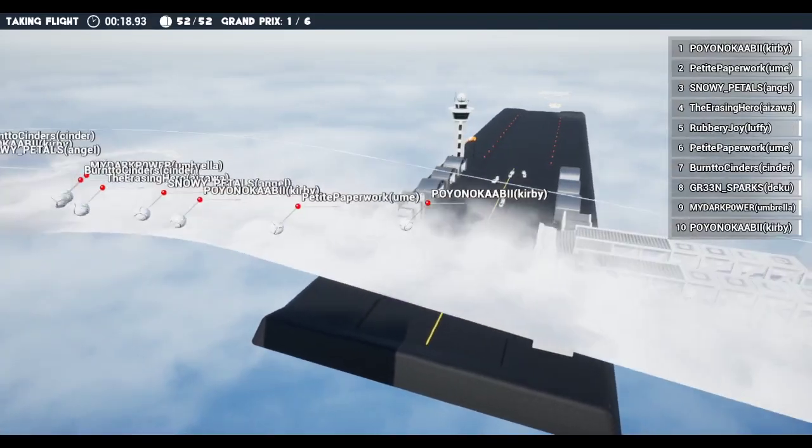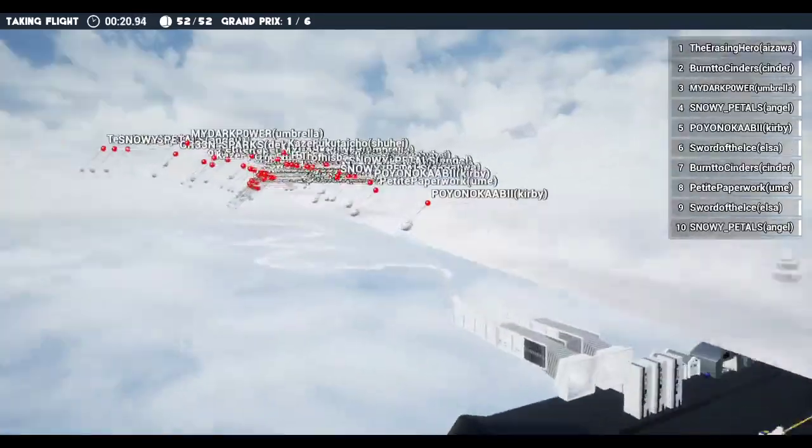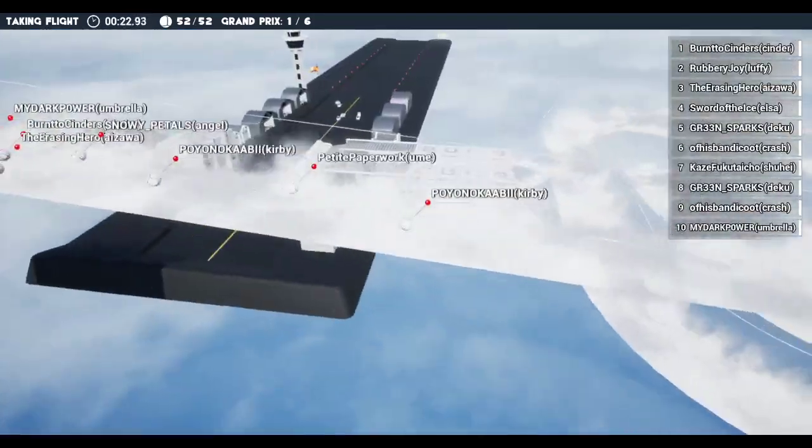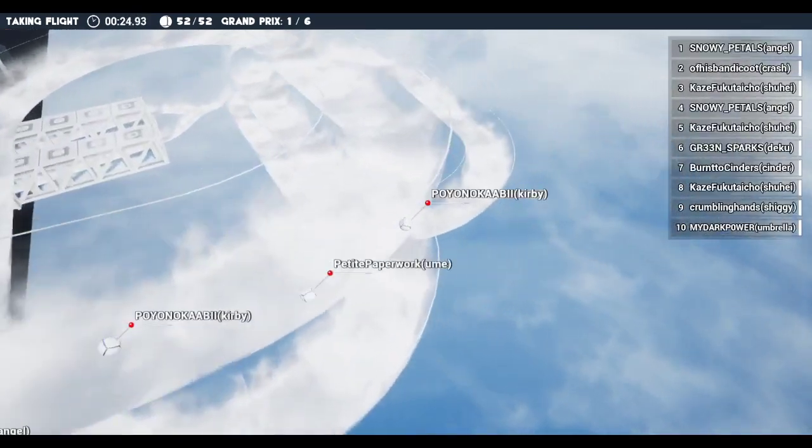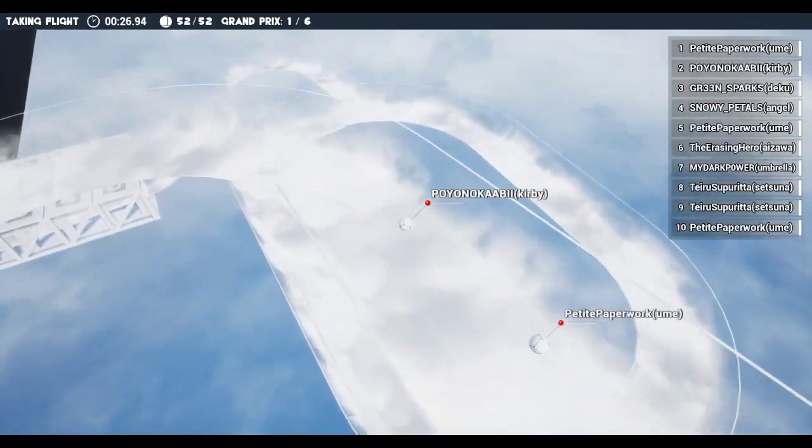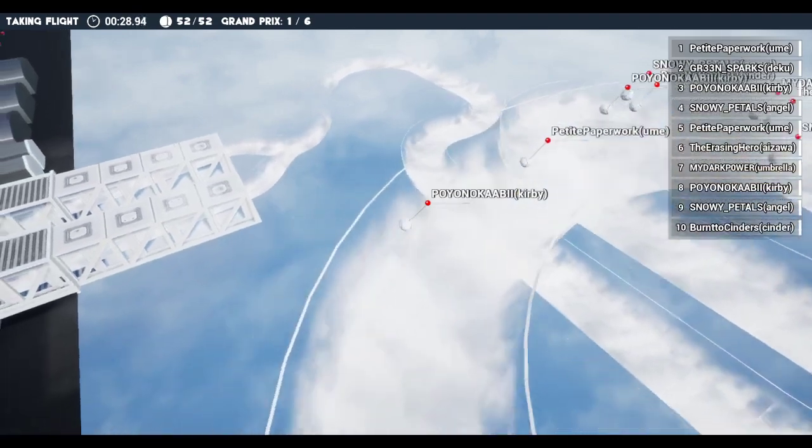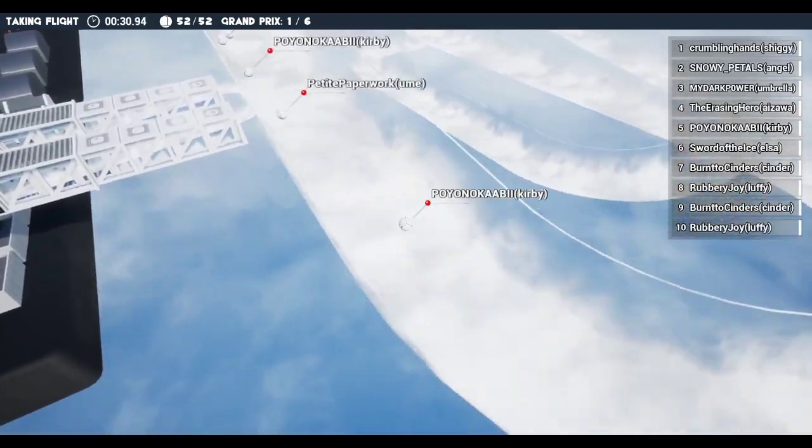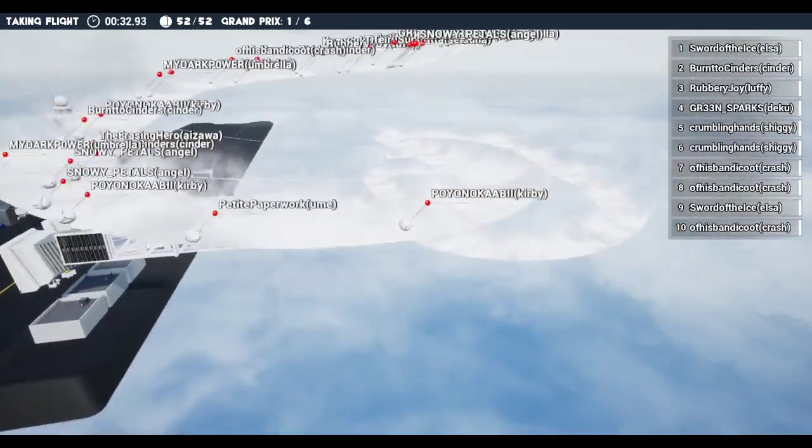It is taking flight. As you can see, complete chaos already on the track. Top 10 get points, everyone else gets nothing, so please finish in the top 10 if you can.